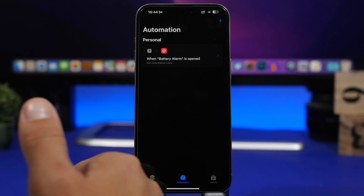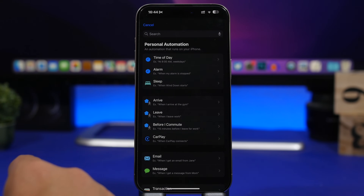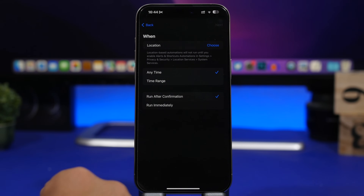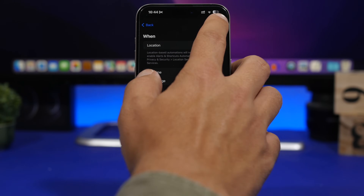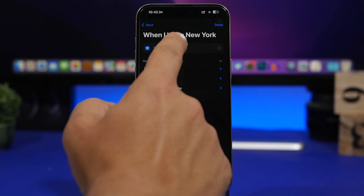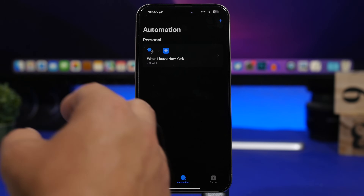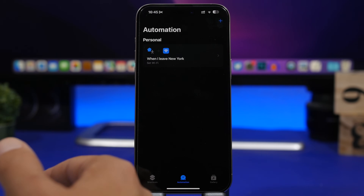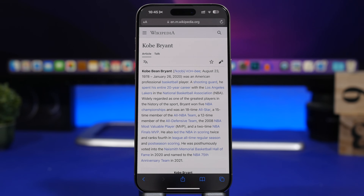Another automation I think is very useful is one for your Wi-Fi. Create a new automation, then choose Leave, select your home location, tap Next, then New Blank Automation, and search for Wi-Fi. Select Set Wi-Fi, tap it to turn it off, and tap Done. What you've done is created an automation that turns off Wi-Fi completely once you leave your house. You don't want your Wi-Fi connecting to unsecured networks or scanning for new networks and consuming battery. If you use cellular data outside the house, make sure Wi-Fi turns off automatically every time you leave.